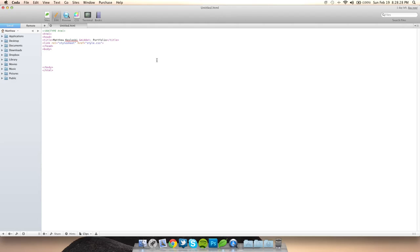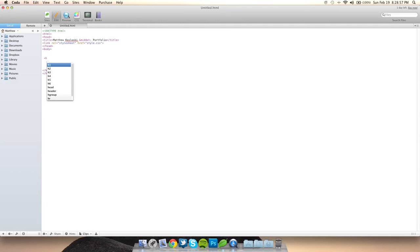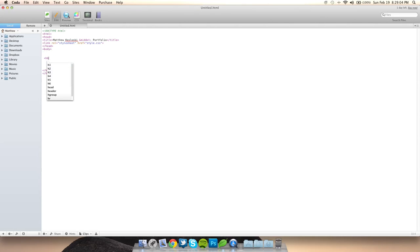I'm going to make a simple webpage with text. There are a couple things we can do: a paragraph tag which is P for paragraph, or a header. There are header ones, header twos, all the way up to six. The larger the number, the smaller the text. So header one for a very large title, header six for small. I'm going to do header four and type in the standard default text, lorem ipsum.